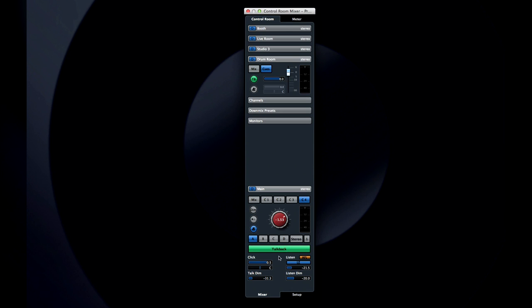Unlike most physical talkback buttons, this one latches, meaning that you have to click it again to disengage talkback. And you have a control for the master output level.